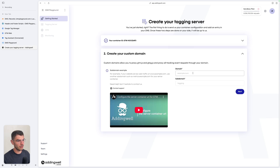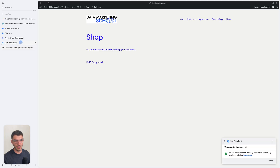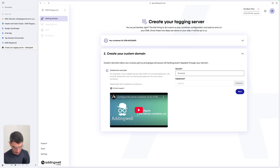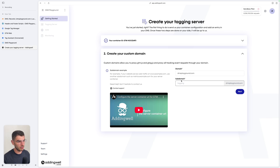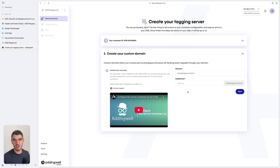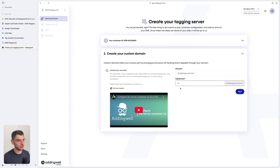Click next and here you need to choose your domain and subdomain. My domain is dmsplayground.com — the domain of my website. For the subdomain, I recommend choosing something neutral that is not linked to tracking or tagging, something not currently blocked by ad blockers and with no chance of being blocked in the future. In this example, I'm going to choose 'srv' because it's neutral and not related to tracking. Then click next.